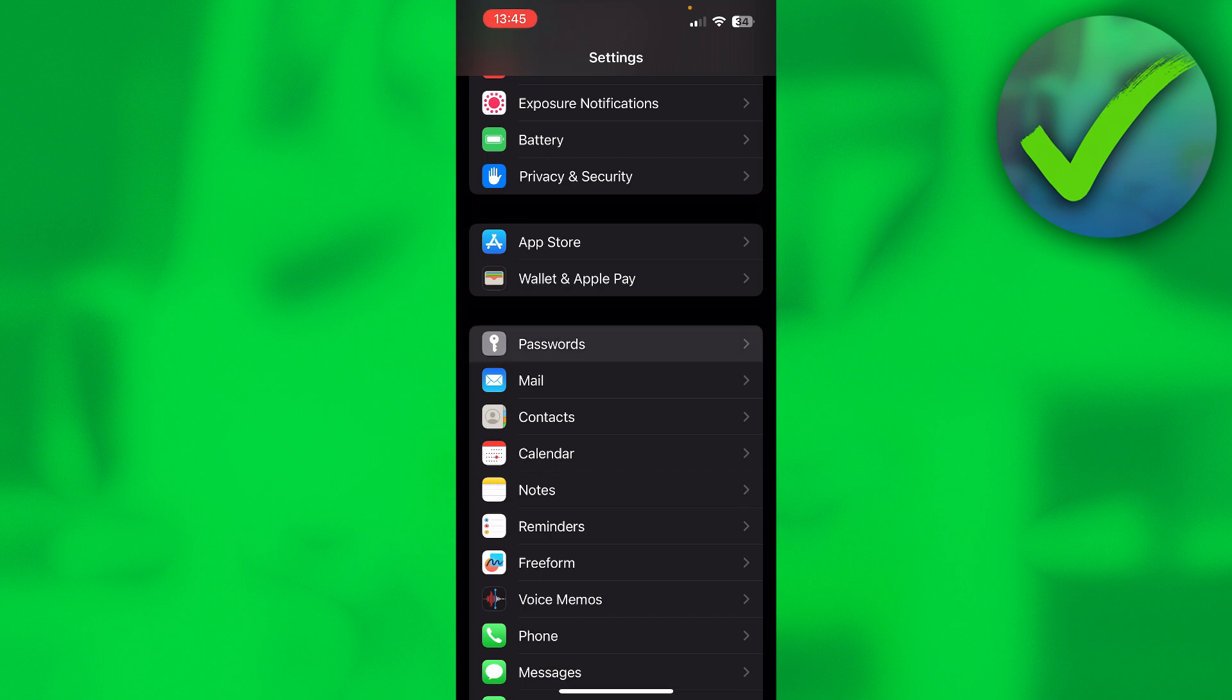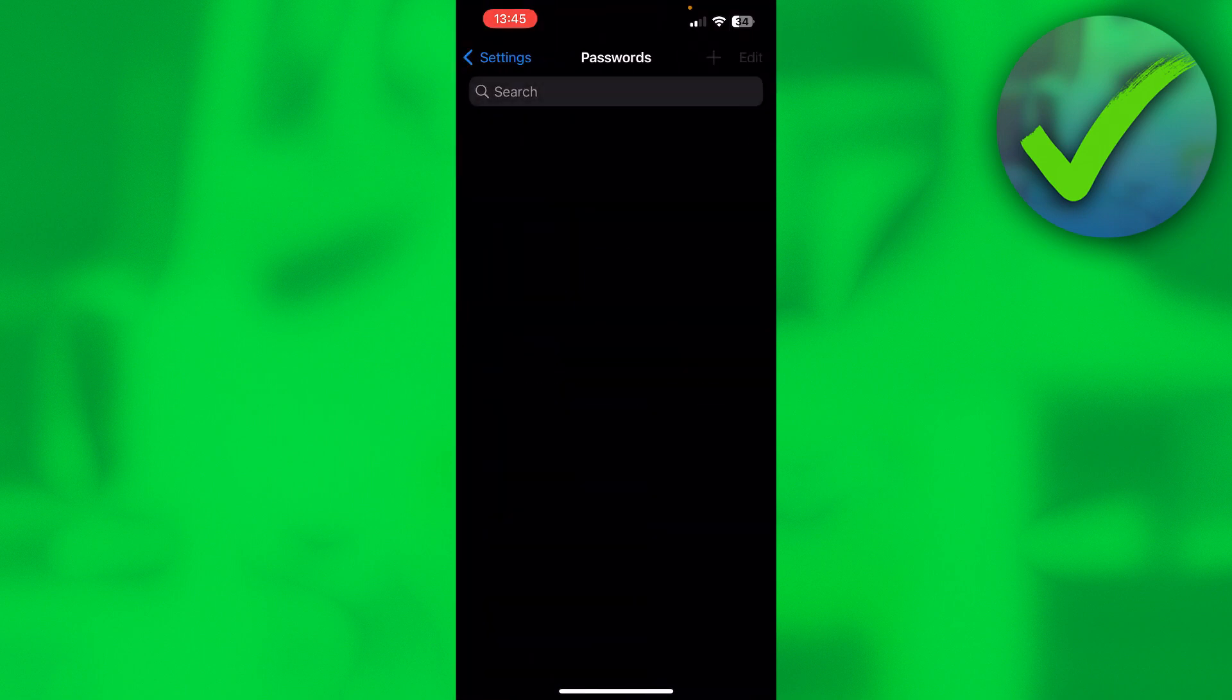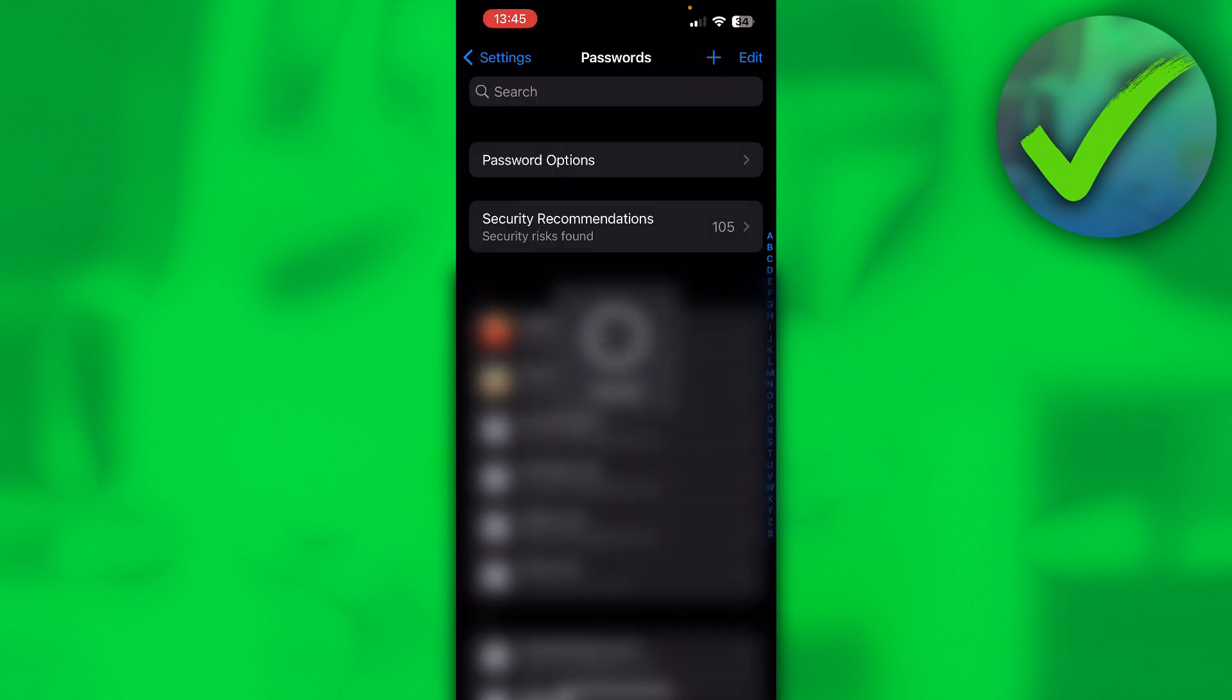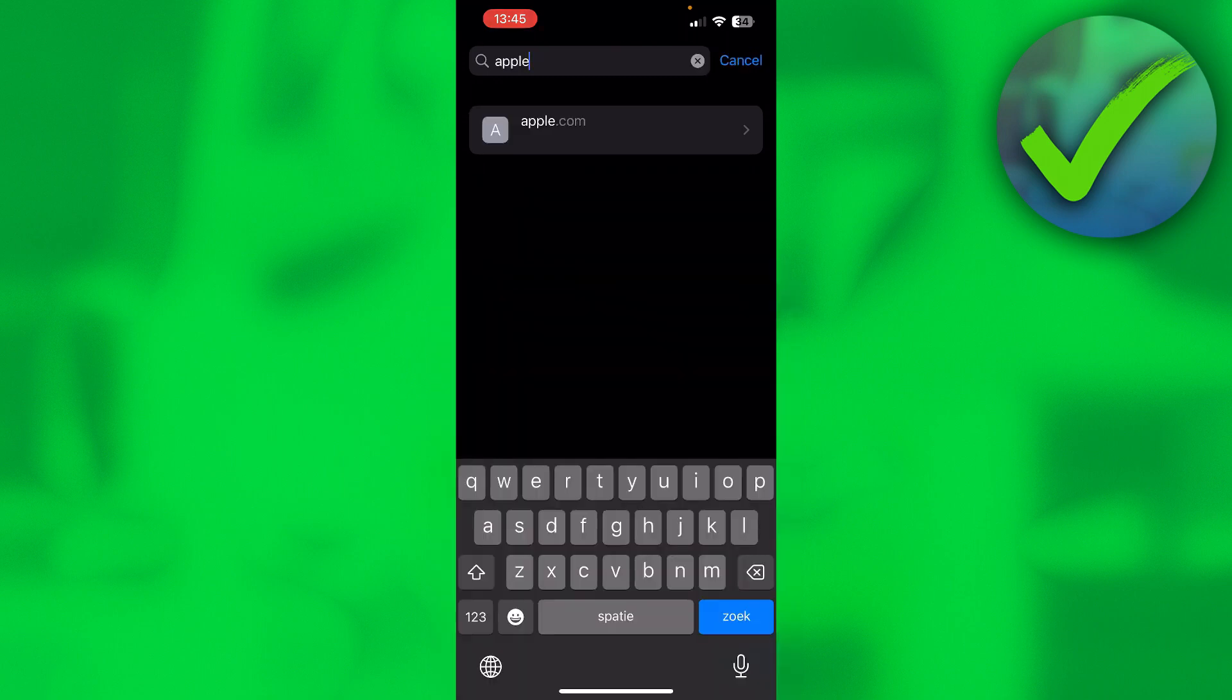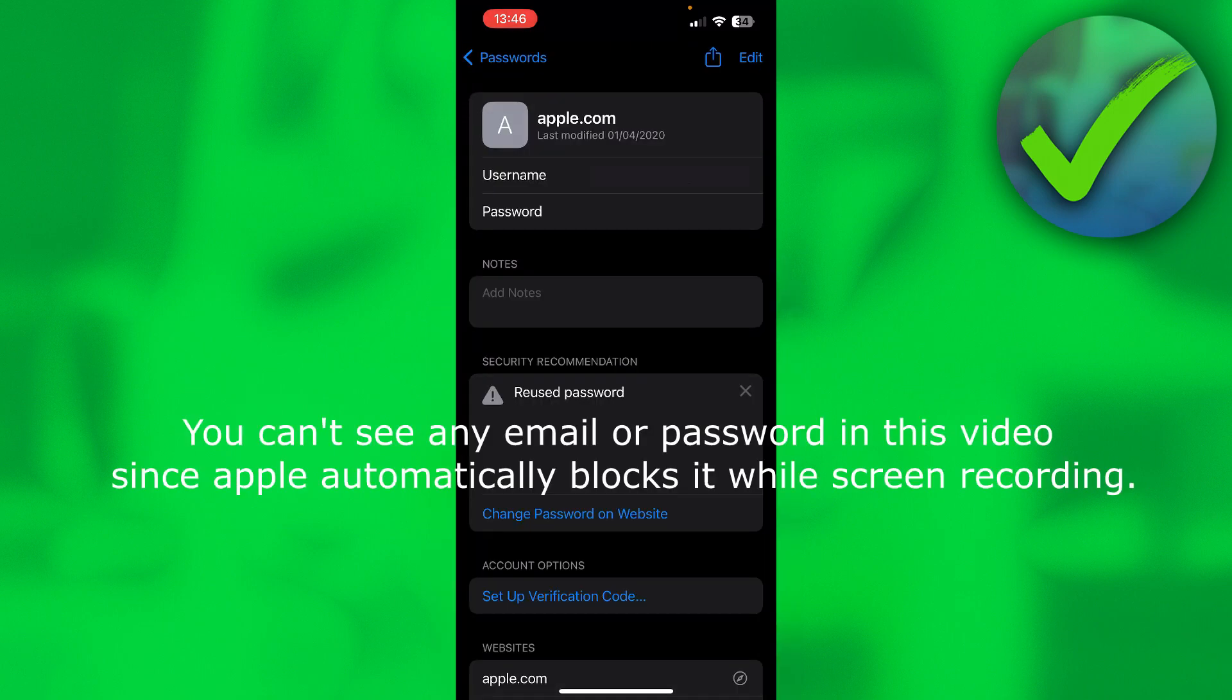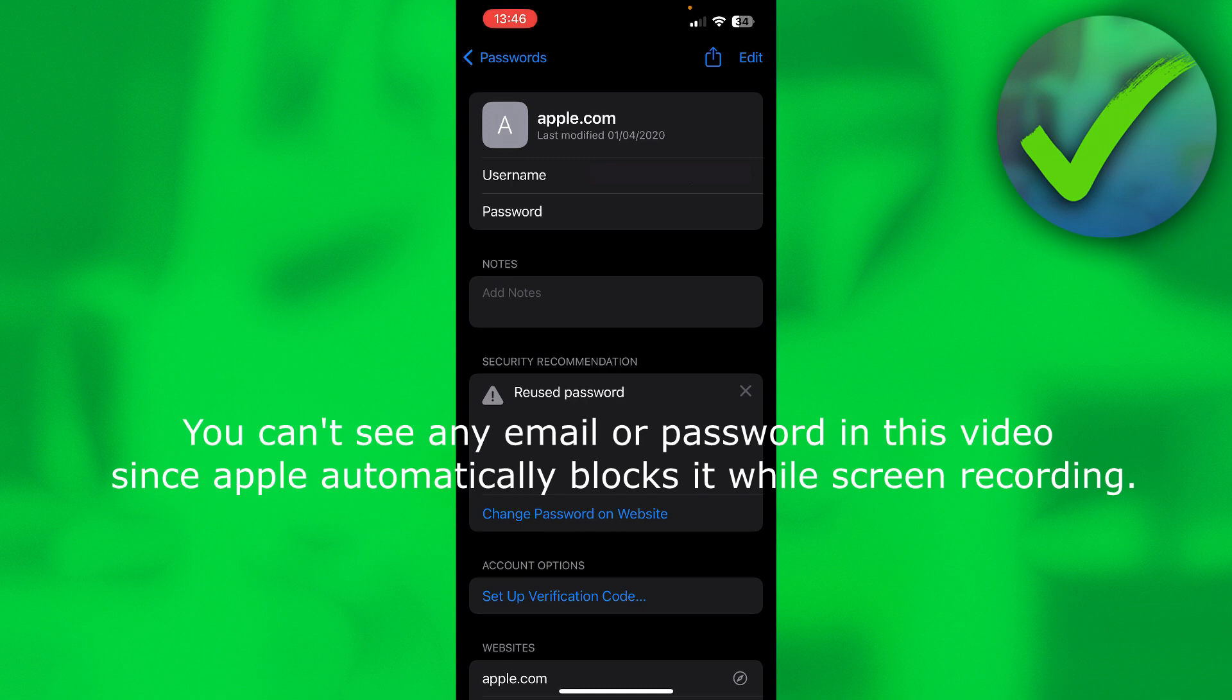If I go to passwords right here, then scan my face, then at the top I can search for Apple, so then I can simply click on it and here you can see everything. You can click on your password and that will reveal the password, and in this case since it's my login information from apple.com, this is also my Apple ID.